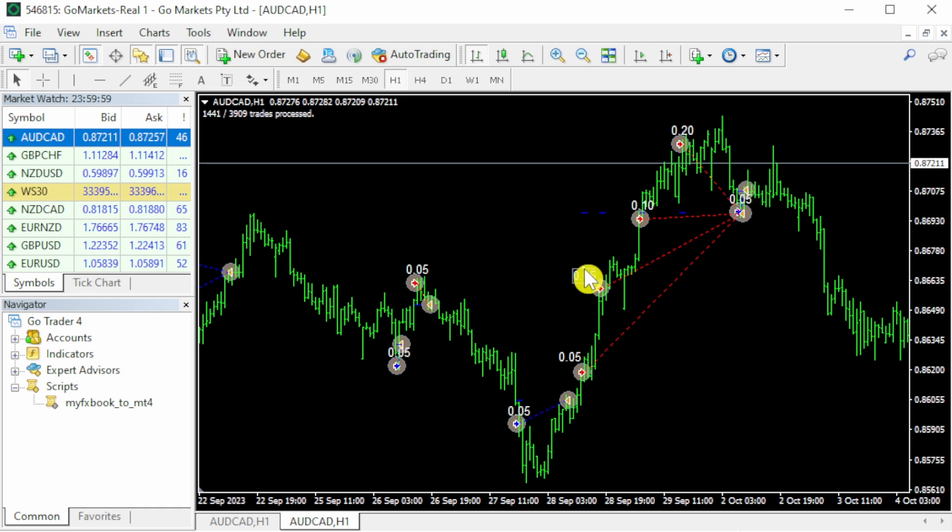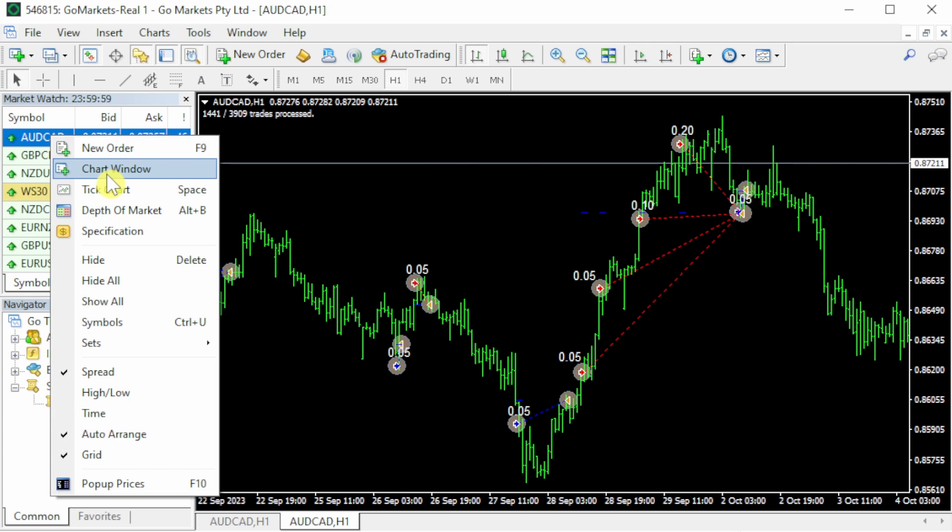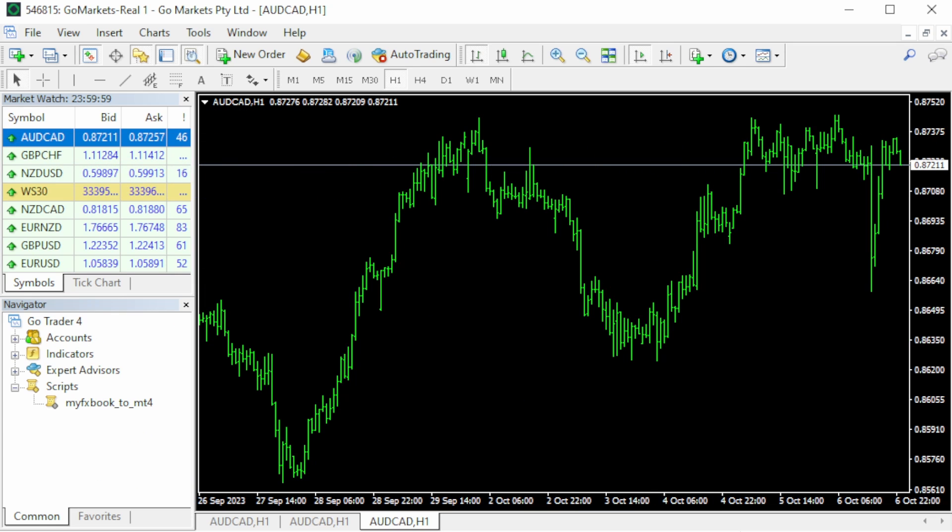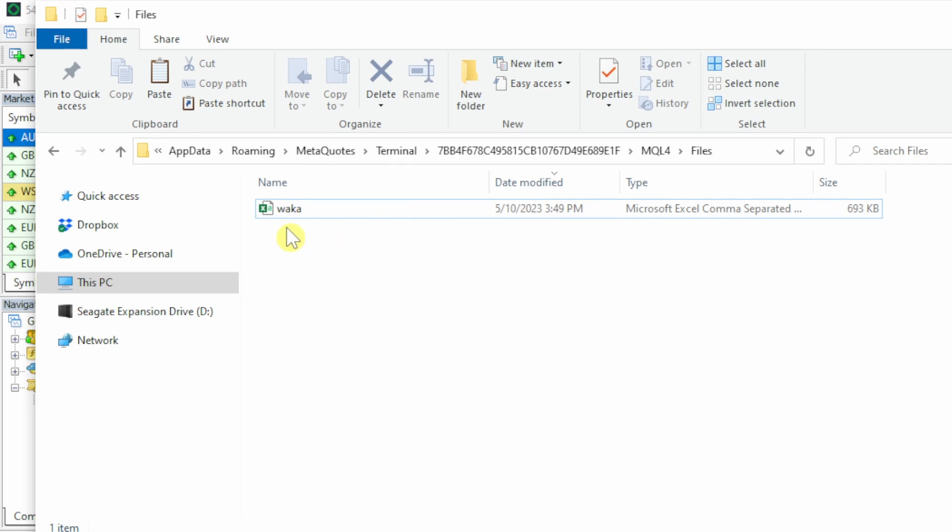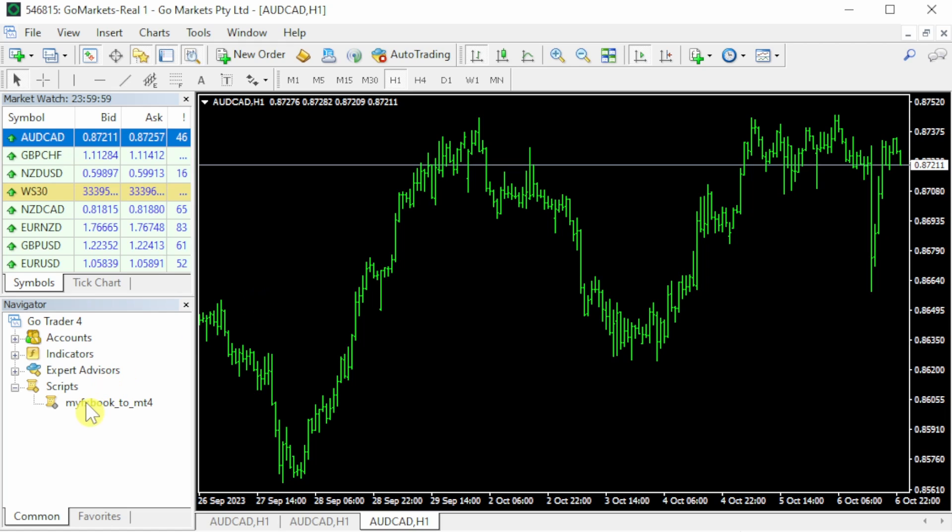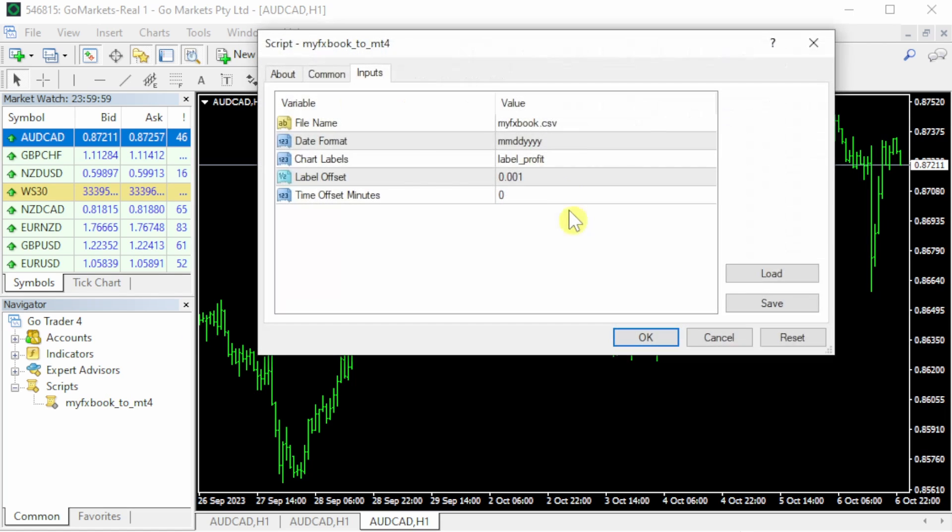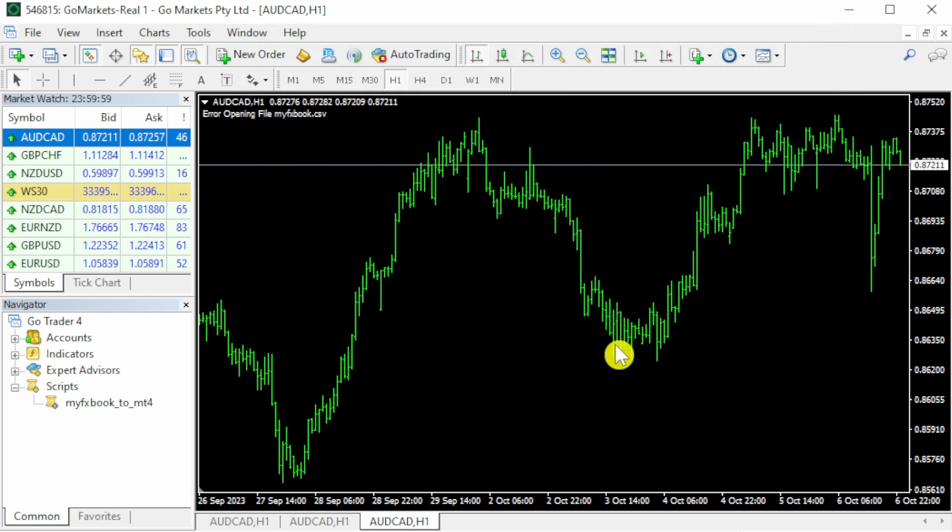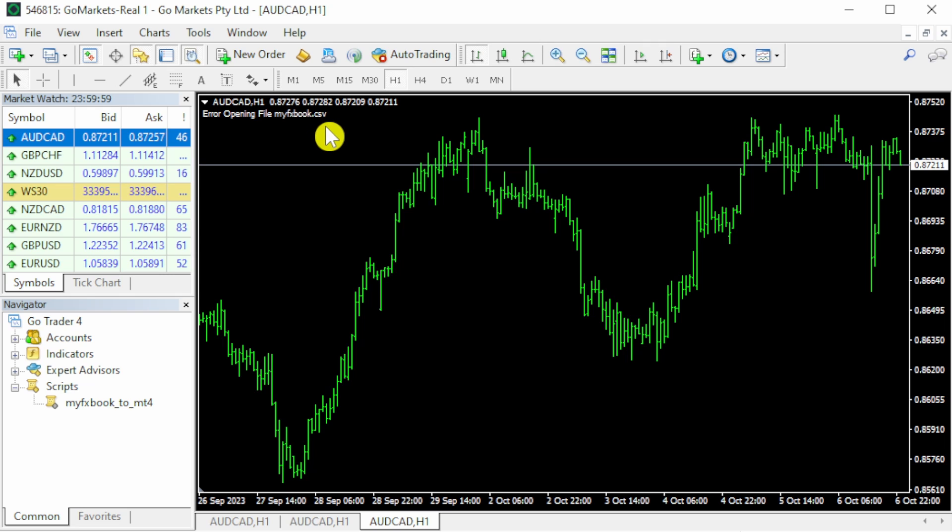If I open up one more chart and remember that my file is called waka, and if I drag this again onto my chart, there is no file called myfxbook.csv. If I press OK, you will see an error message that says 'error opening file myfxbook.csv' because there is no such file.